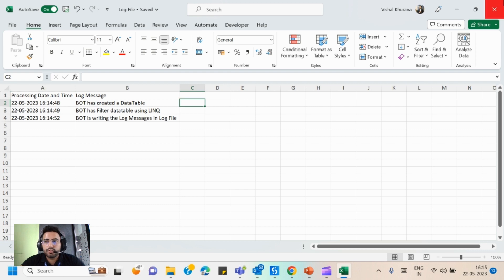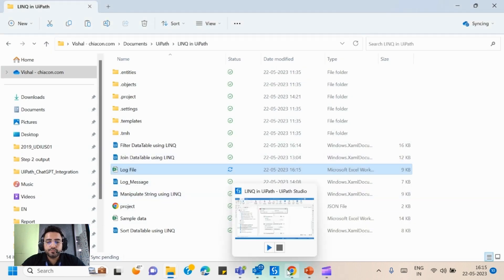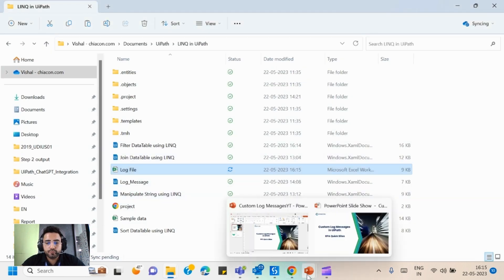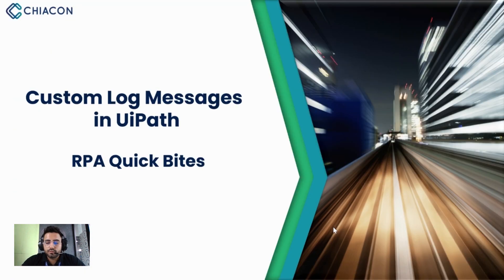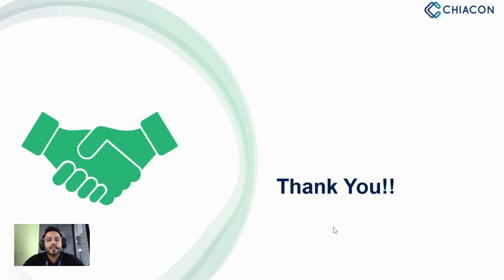So that's all for this video. I hope this video will be helpful for you. If you like this video please give it a thumbs up, leave a comment, and subscribe to our YouTube channel. Thank you so much for watching.